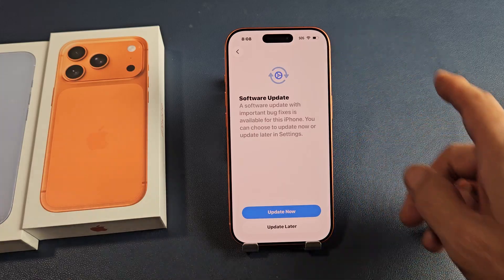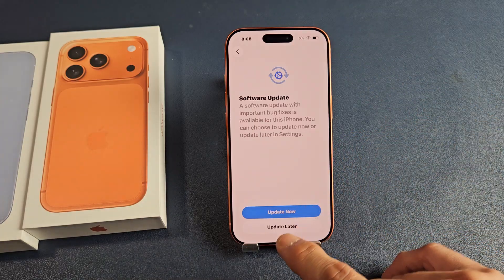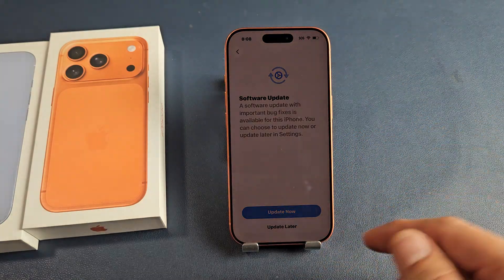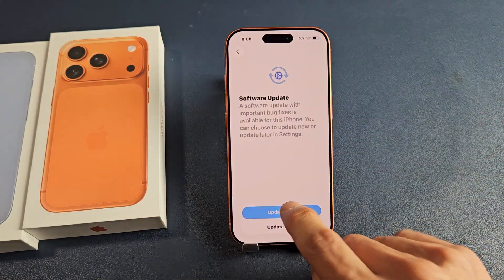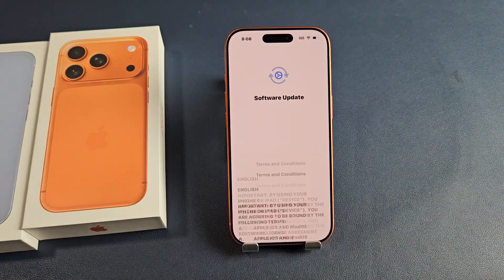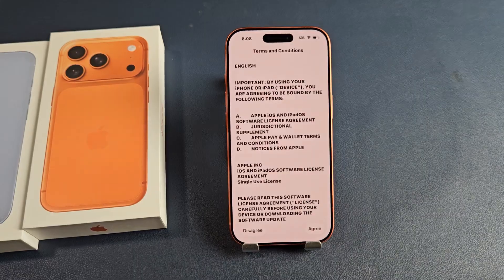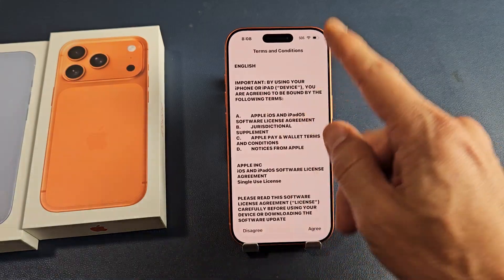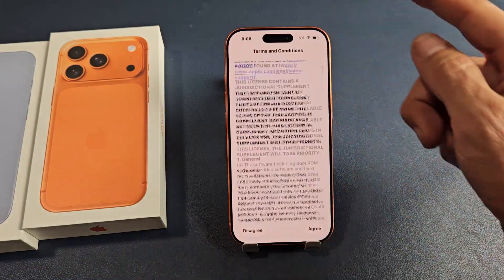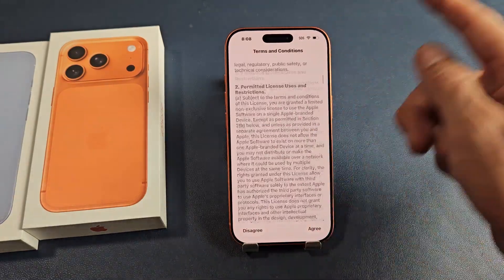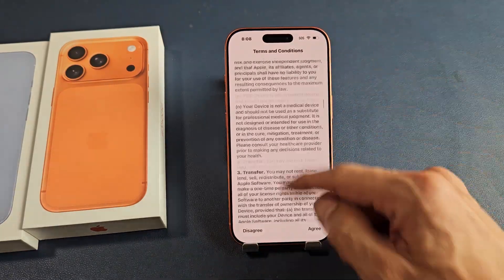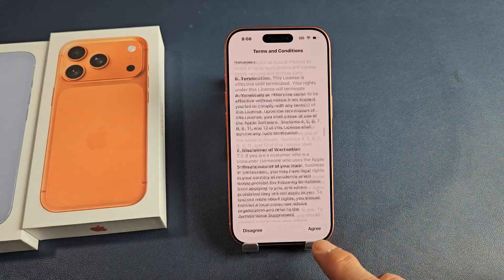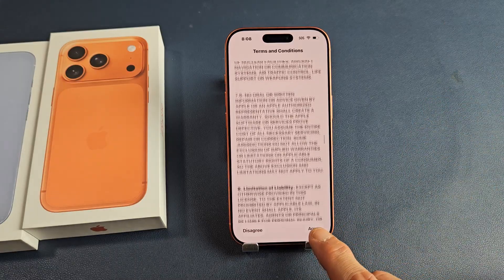Here's the software update. I can update now or do it later after setup, but I'm just going to go ahead and do it now. Now, terms and conditions — read through all that, and if you agree, tap on agree at the bottom.